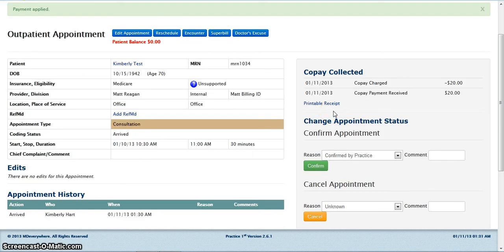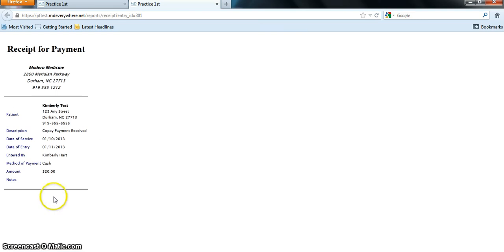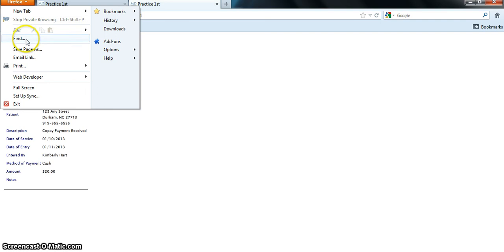Once you have collected the copay, you can click on the printable receipt link to print a receipt for the patient. This is what your receipt will look like. From here you may print the receipt for the patient.